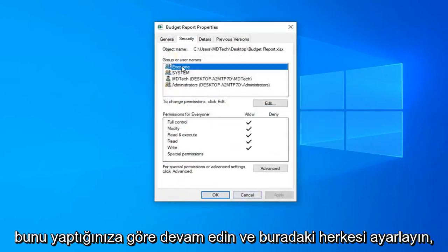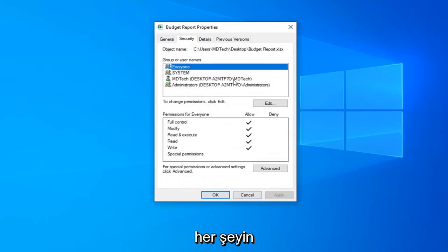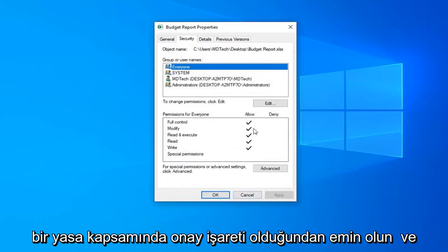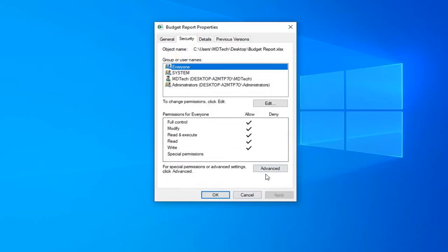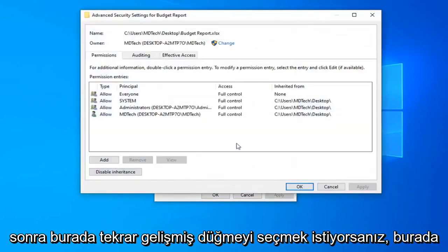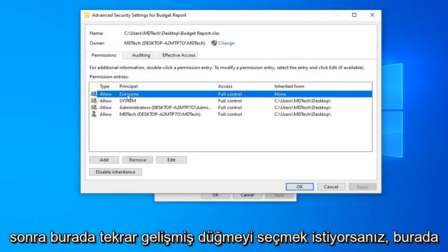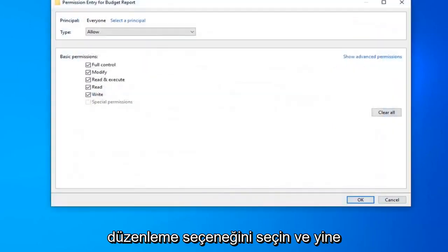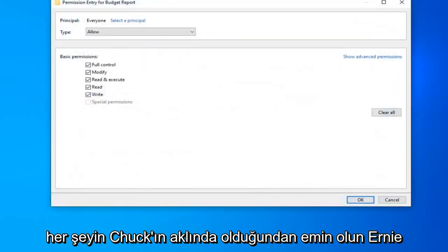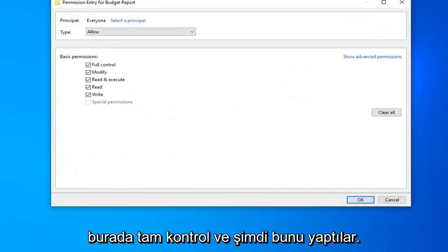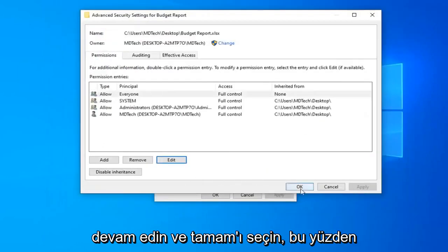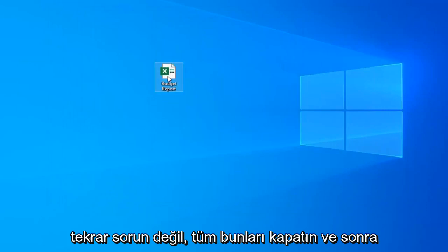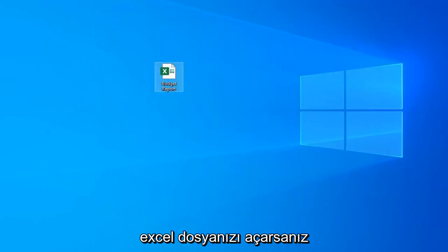Now select Everyone and make sure everything is check-marked under Allow. Select the Advanced button again, select Everyone, then select the Edit option. Make sure everything is check-marked underneath Full Control. Select OK, then select OK again to close out all of this. Now if you open up your Excel file it should be good to go.